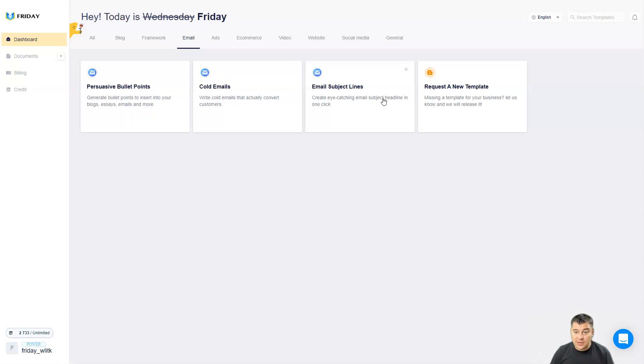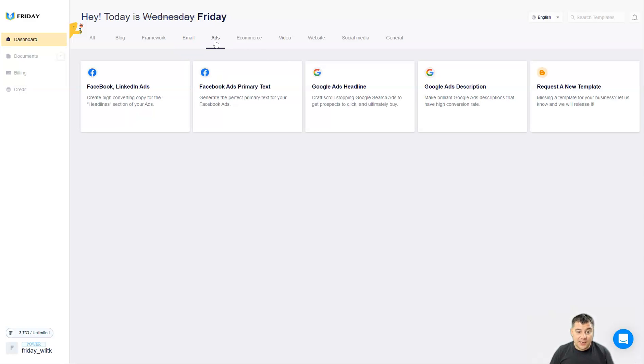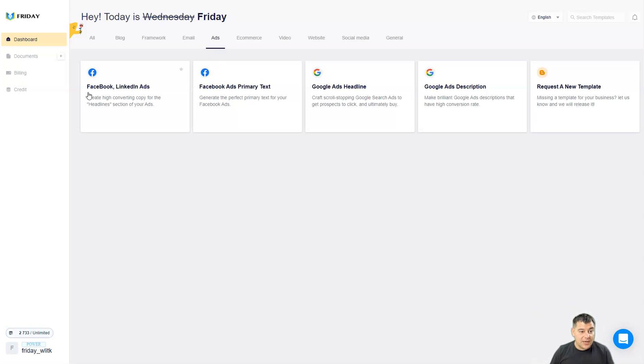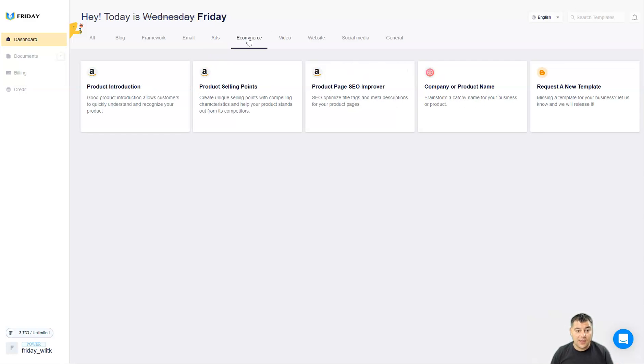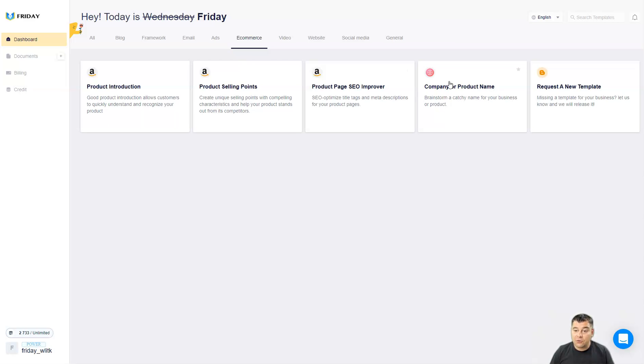Email bullet points, cold emails, subject lines. Ads: if you're running ads, if you're running ad campaigns, you can create high converting copy for the headline section of your ads, generate the perfect primary text, Google ads headline and a lot of things.